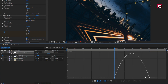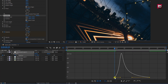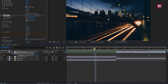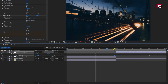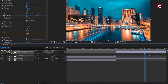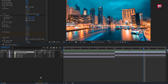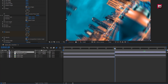Now adjust the speed graph as shown. Now let's turn on motion blur. Here you can see the blur effect.